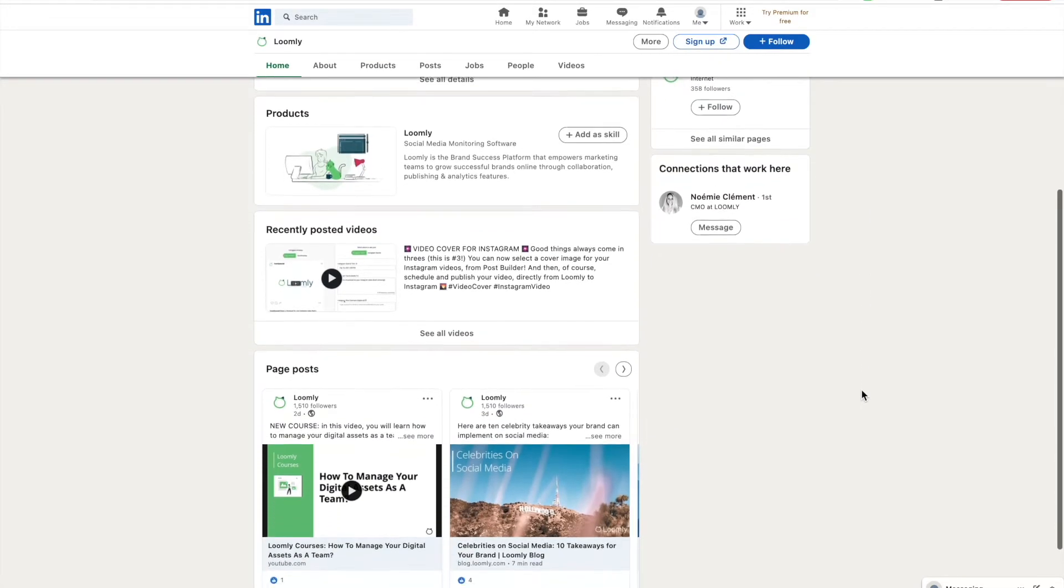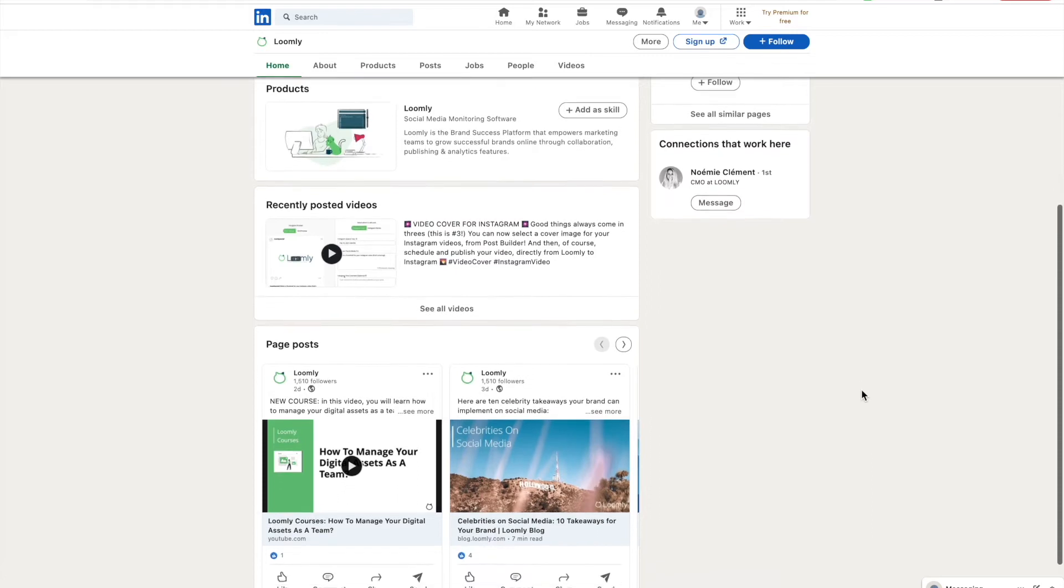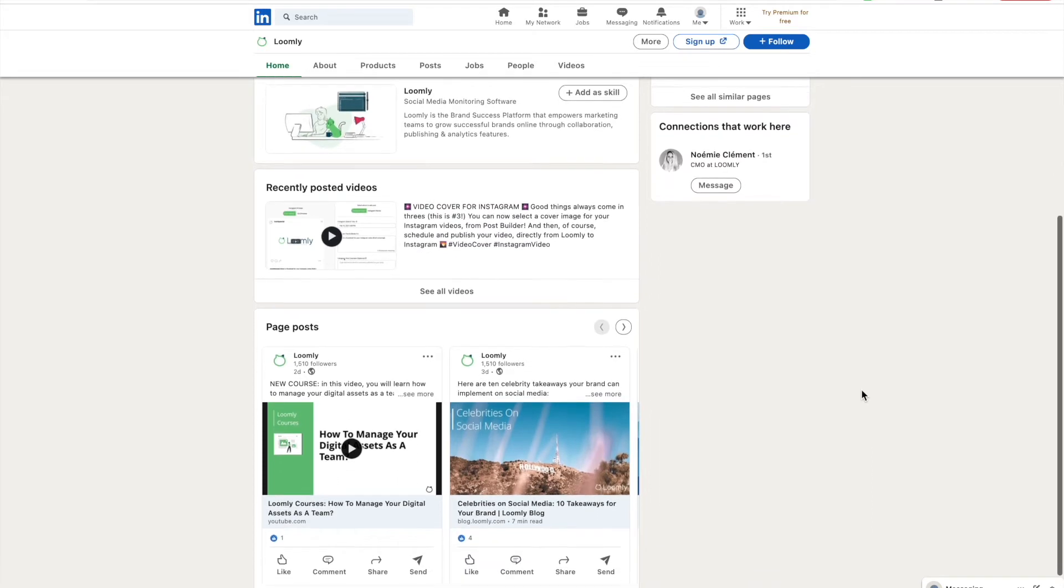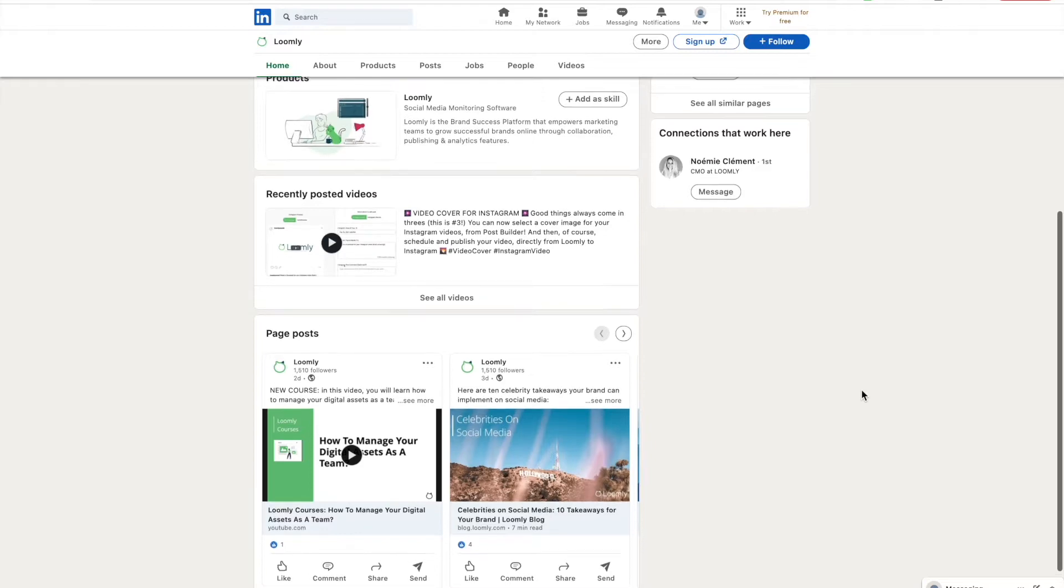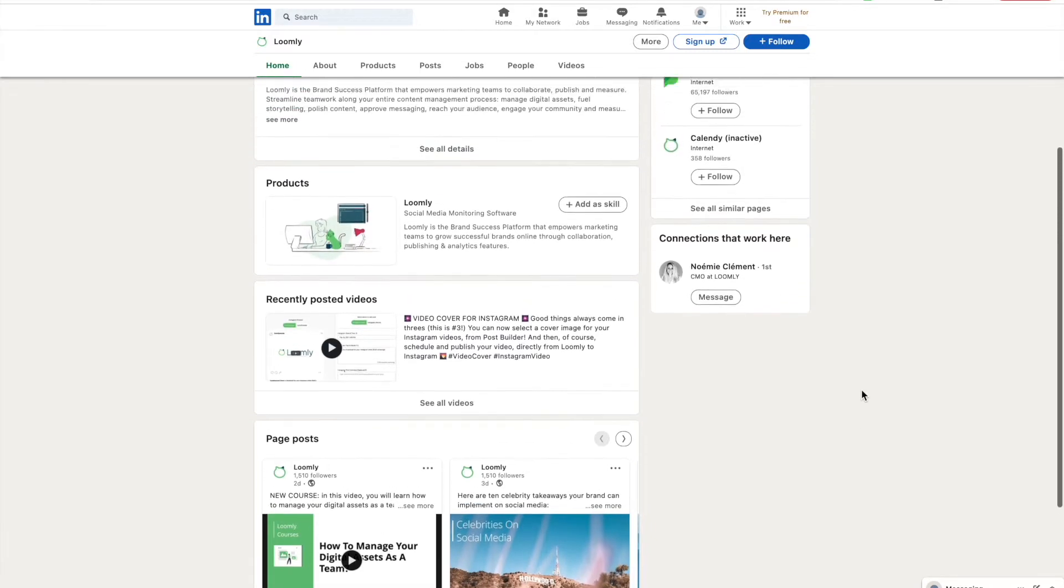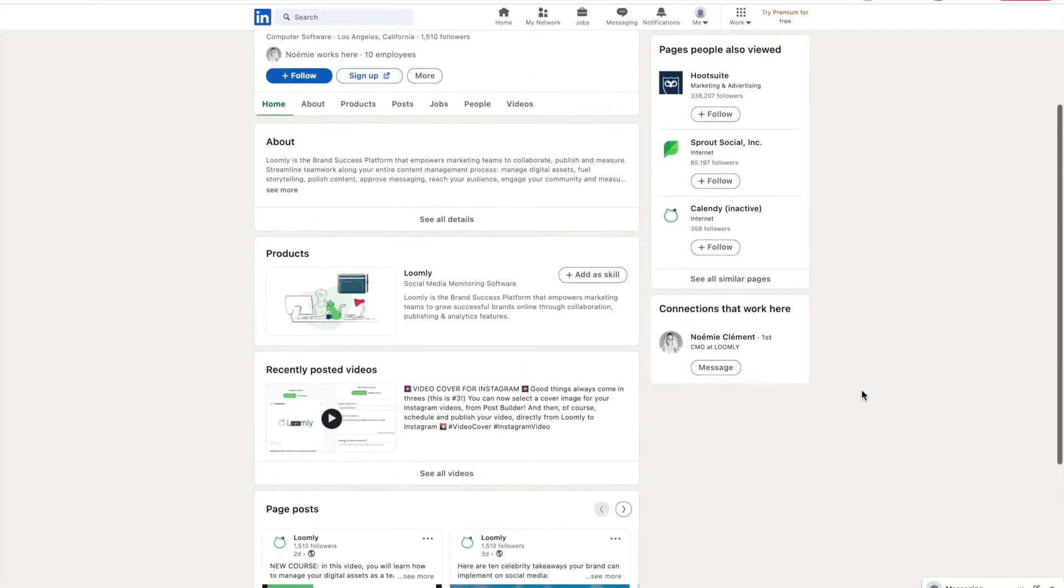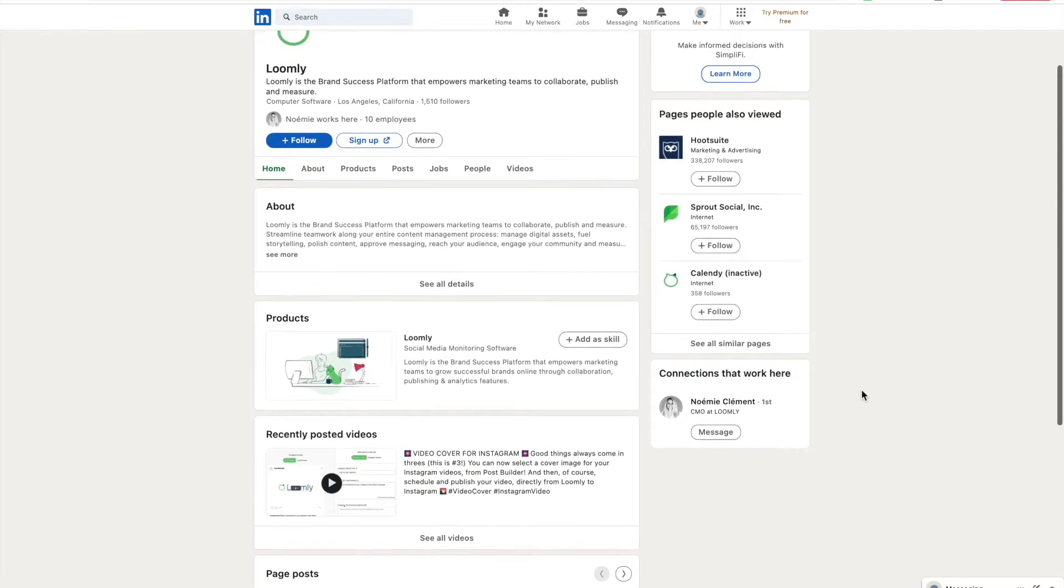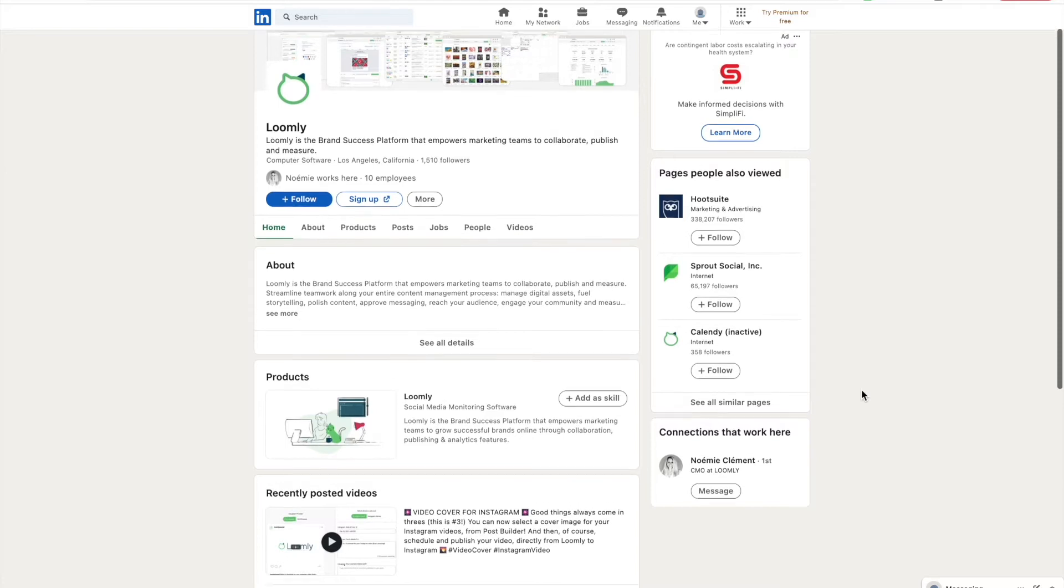In our always-on, hyper-connected, and global world, this is more important than ever, as it offers social proof to your business, expands your marketing reach, and helps boost brand awareness among prospective customers.